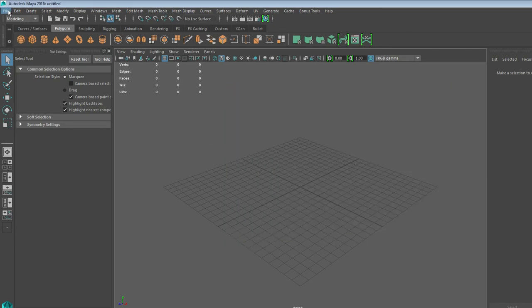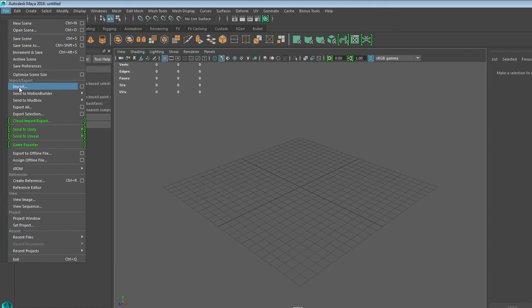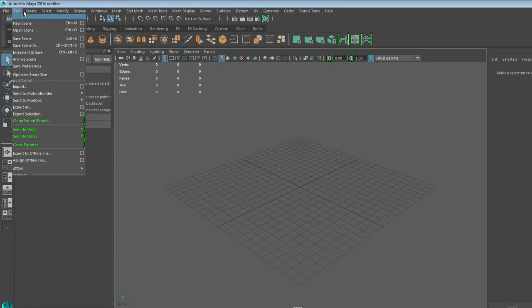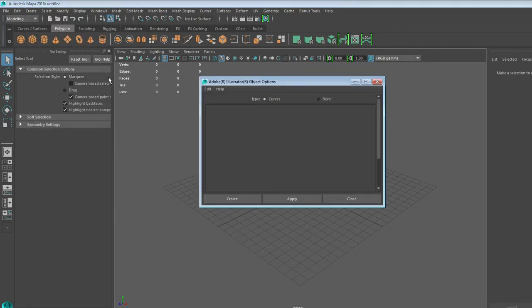Now, a lot of students think that you'll start by going to File Import, but you don't want to do that for an Illustrator document. Since you're bringing in lines and curves, you're going to go to Create, and it's actually its own option, Adobe Illustrator Object. Click the square.